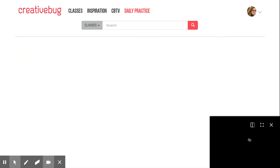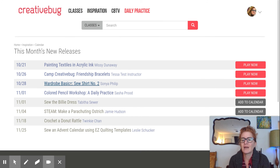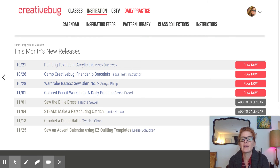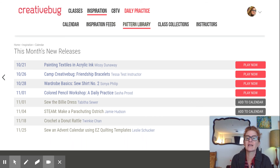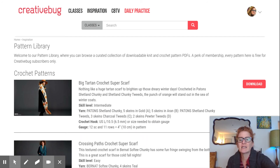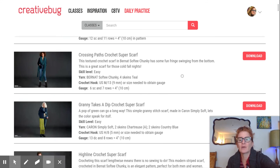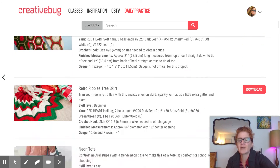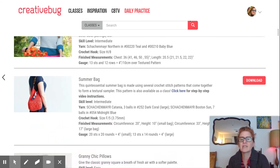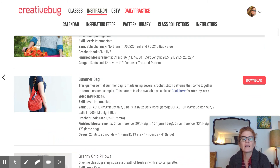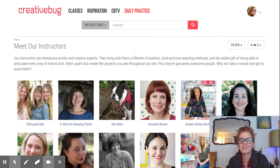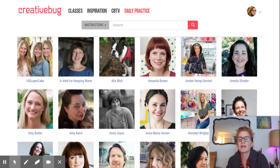Under inspiration, there's a neat section called calendar where you can see what's new, what's just been added, and what will soon be added. Also under inspiration, there's a pattern library — crochet patterns, sewing patterns, and the like — which you can download. You can also meet the instructors, see who appeals to you, and click on them to learn more.